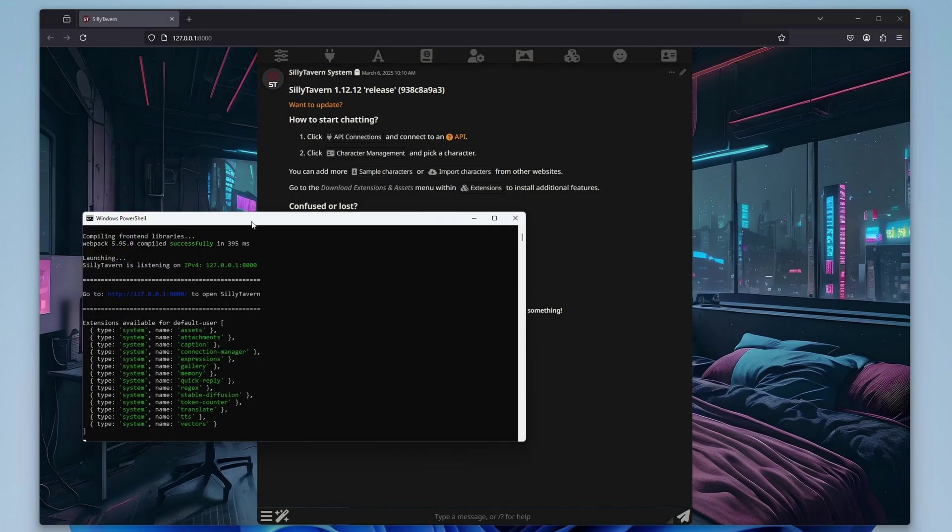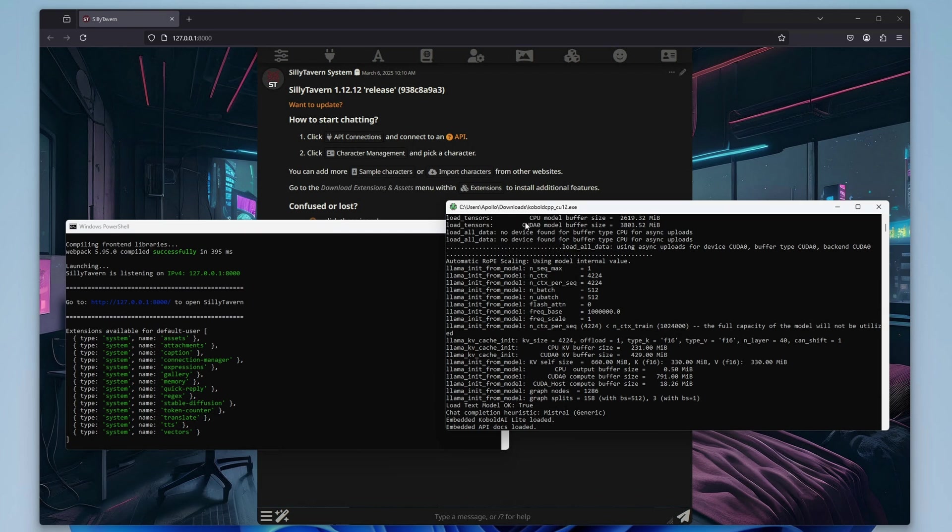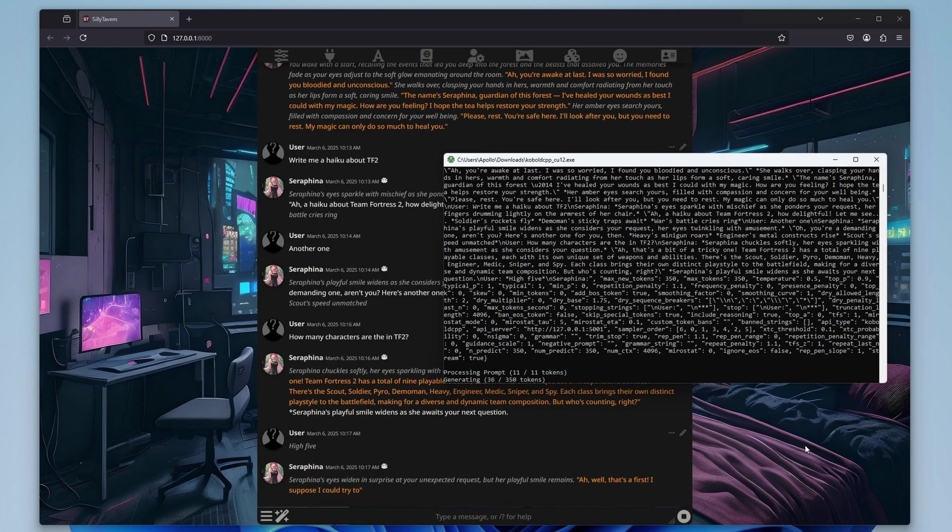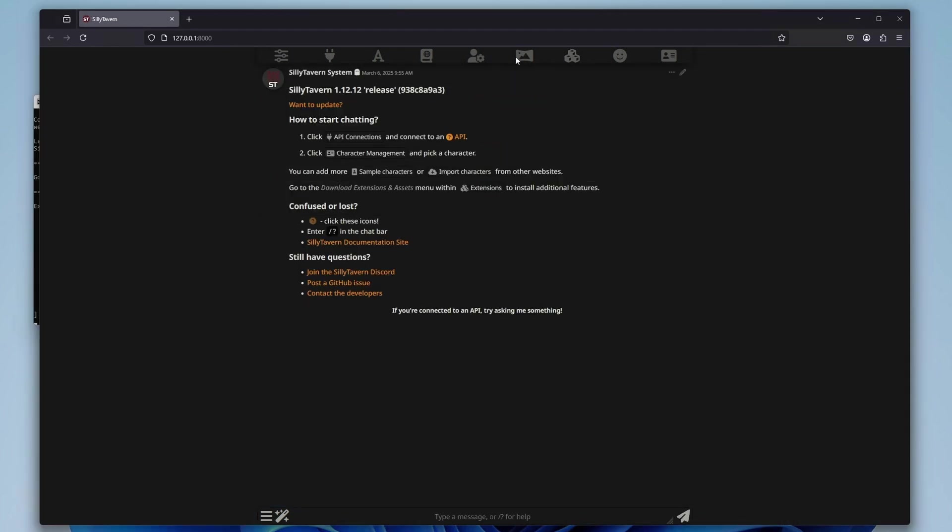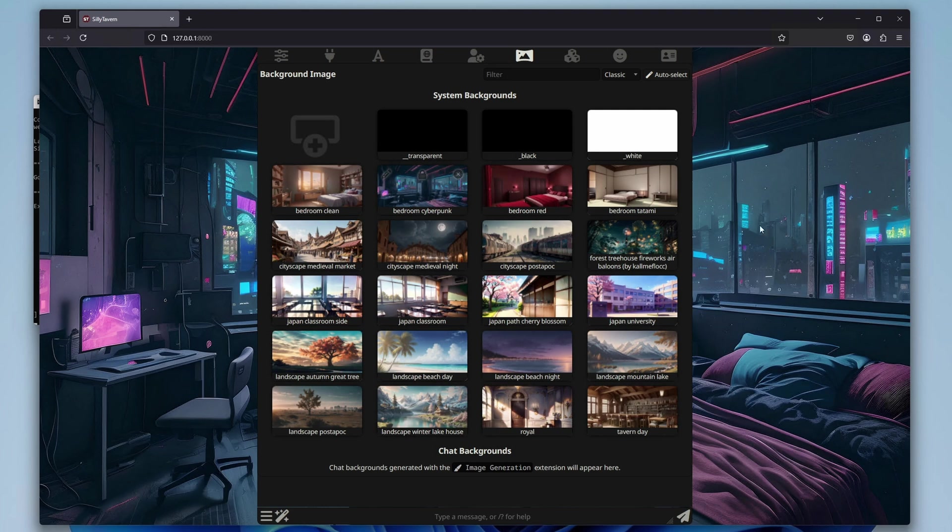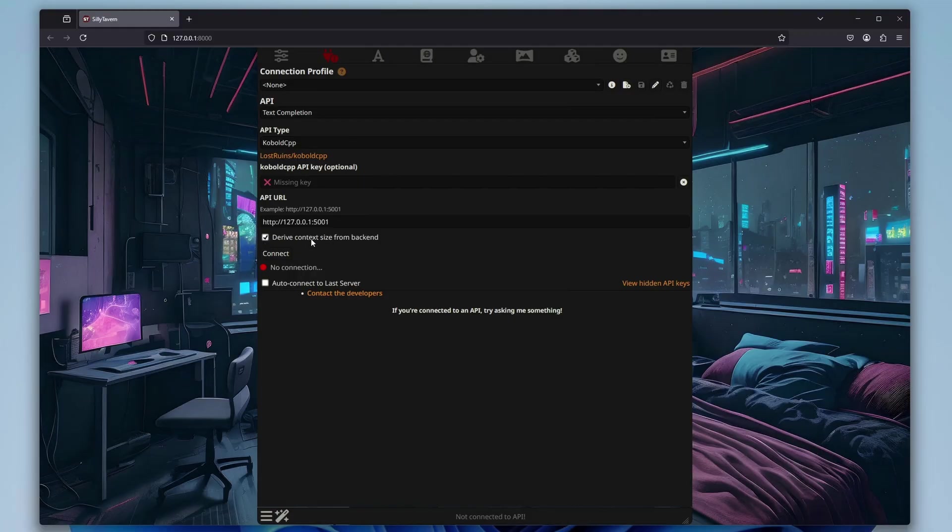First, let's quickly explain why we need two separate programs for this. The reason is quite simple: while Silly Tavern is just a UI, that is a user interface frontend that we'll be using to interact with the models we'll be hosting, the models themselves will be hosted using Cobalt CPP, which will be our software backend. Both applications will be connected using an API connection, which we'll configure in just about two clicks total.